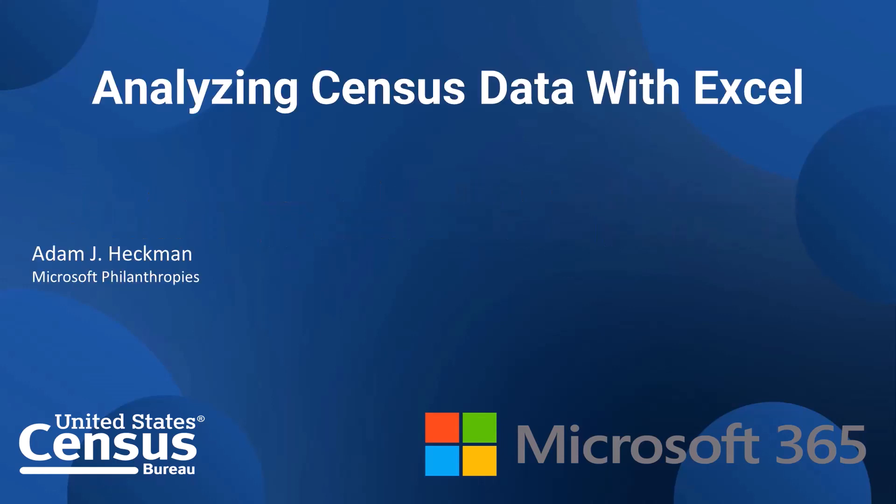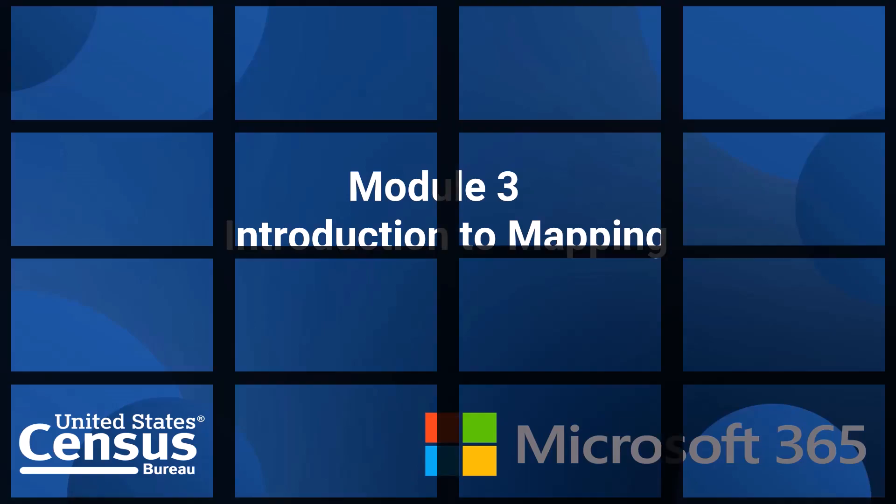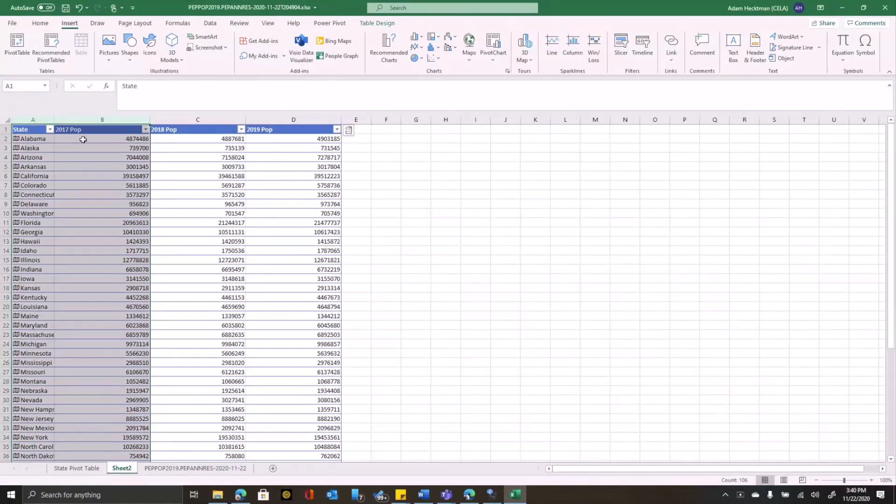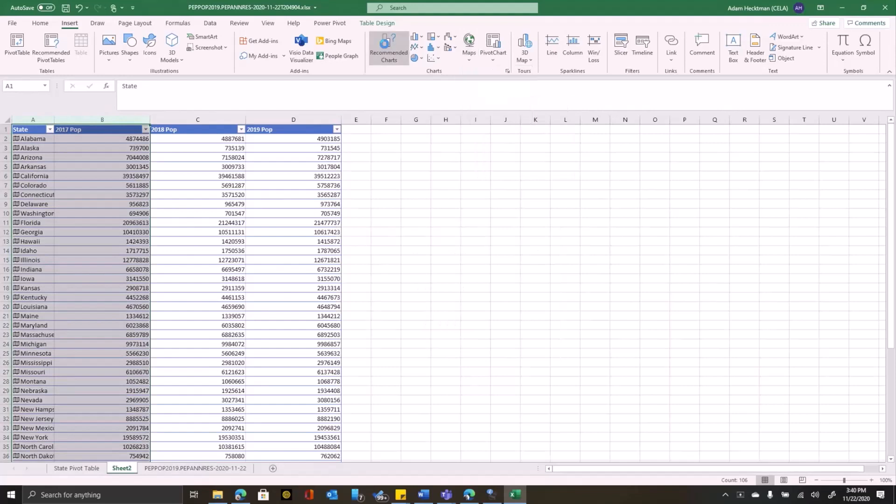Welcome to Using Census Data with Excel. I'm Adam Heckman. Two-dimensional mapping makes it very quick and easy to create a map based on your data. For example, let's create a map based on the 2017 population.